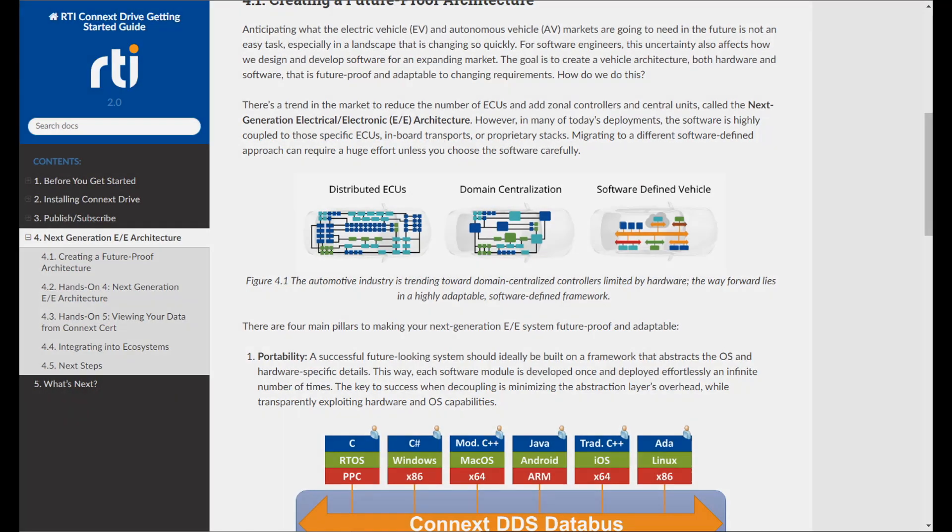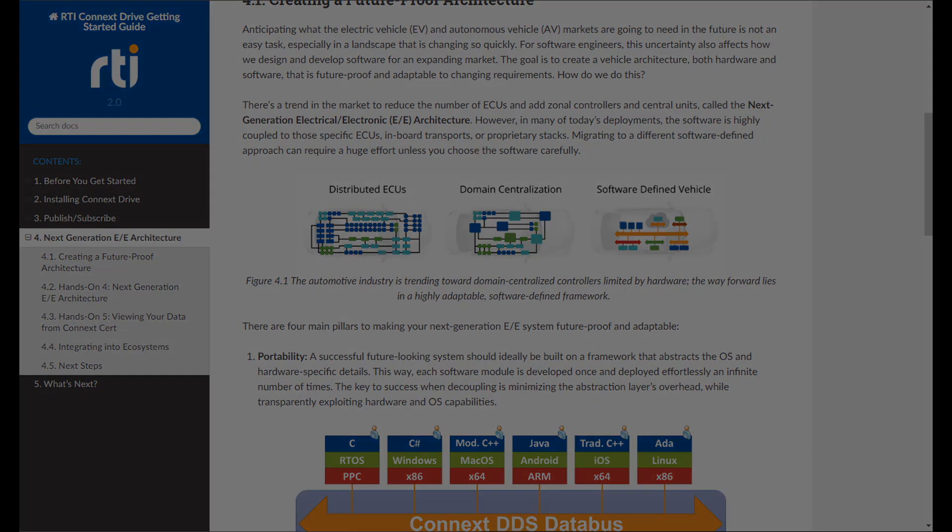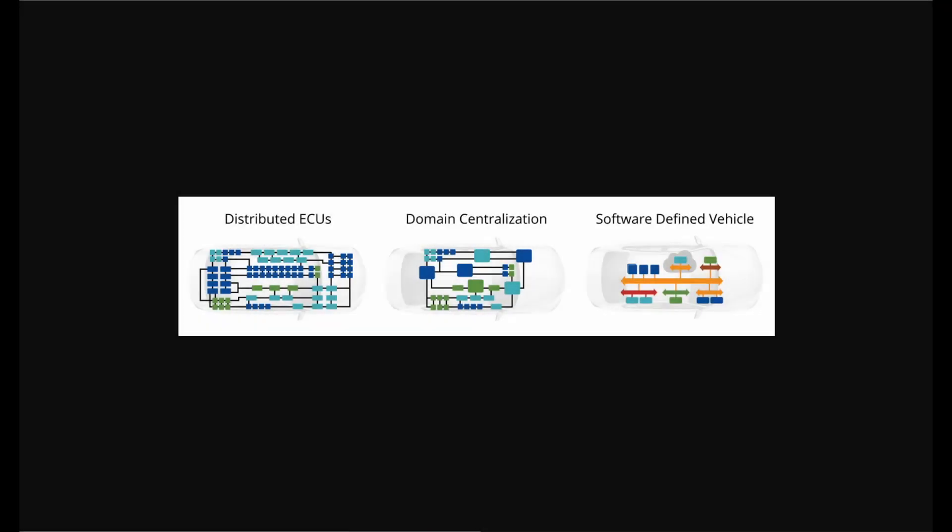The evolution of automotive architectures continues at an increasing pace, moving from distributed to centralized and zonal controllers toward a software-defined vehicle.